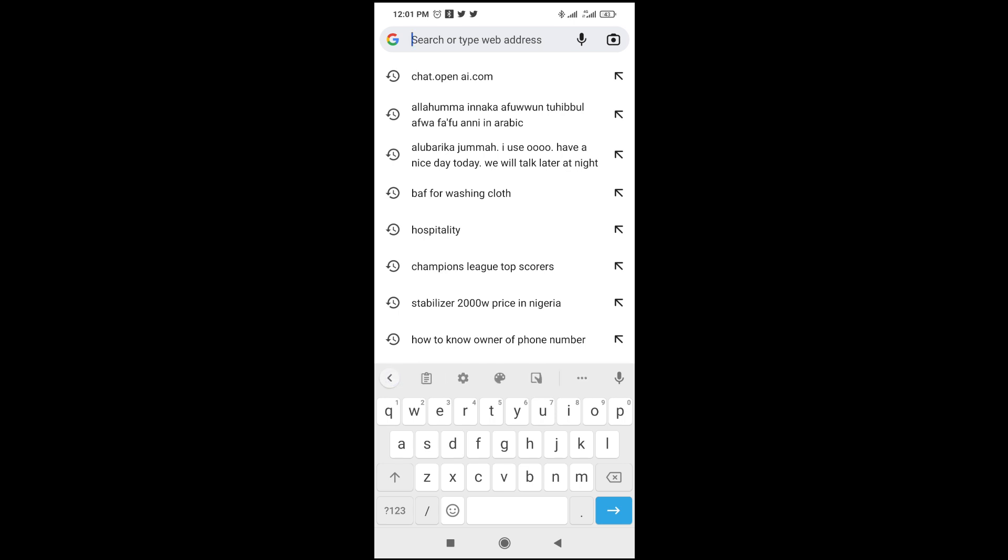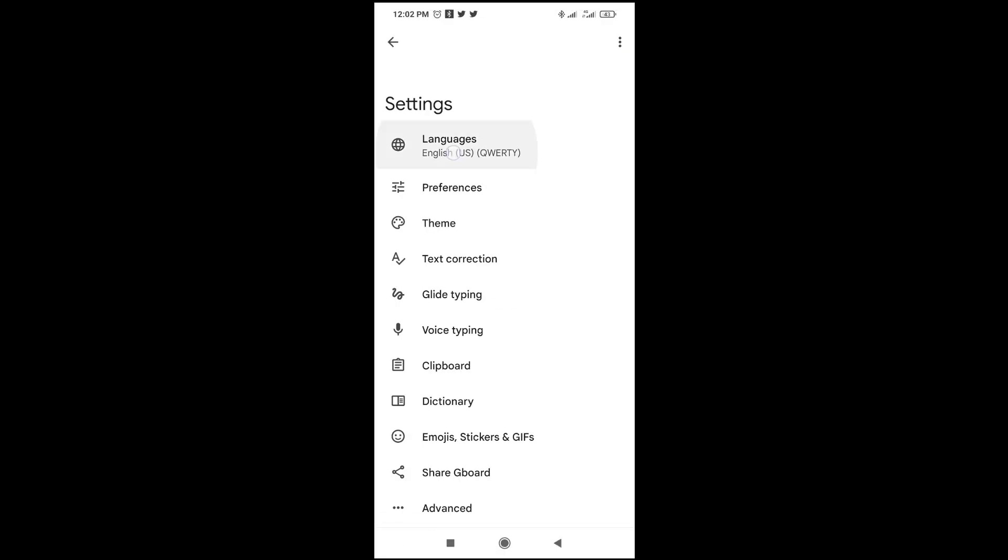In some phones you won't see this arrow to bring out the settings. But if you can locate here, you can see copy and paste—you should be able to see the settings right there. So the next thing is to click on the settings icon, then click on languages.